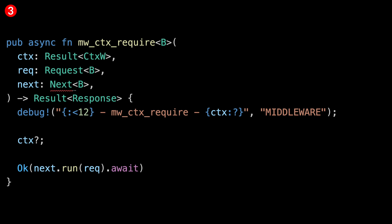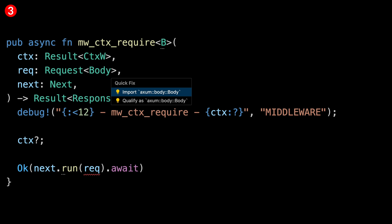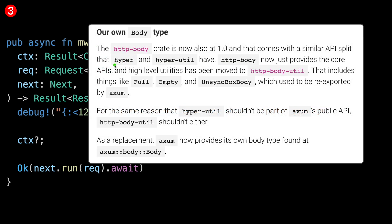The signature changed a little bit in our middleware function. First, the next doesn't take a generic anymore. And the request, which now has this error, actually takes a type of body — and that is the axom body type. Axom now exposes its own body type and doesn't expose the body type from the HTTP body crate. The backstory is that axom depends on hyper and HTTP body, and both of these crates have adopted a strategy of narrowing down into their core function and putting types that might change into their dash-utils — so we have hyper-utils and HTTP-utils.